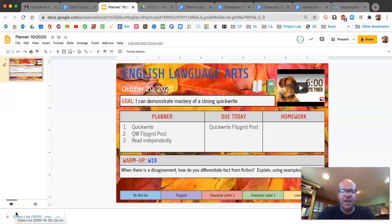Hi there. It is Tuesday, October 20th. This is English Language Arts. My name is Mr. Newman, and this is our class recap.